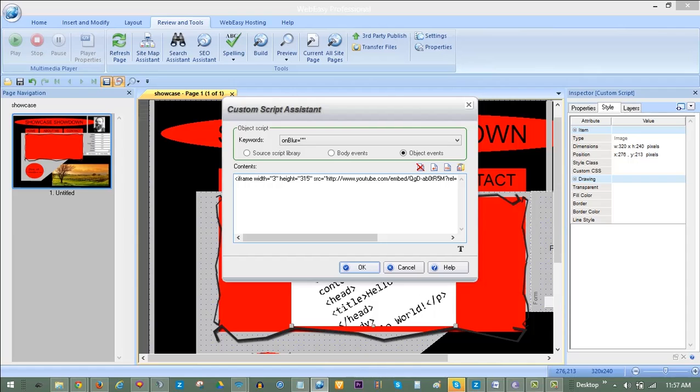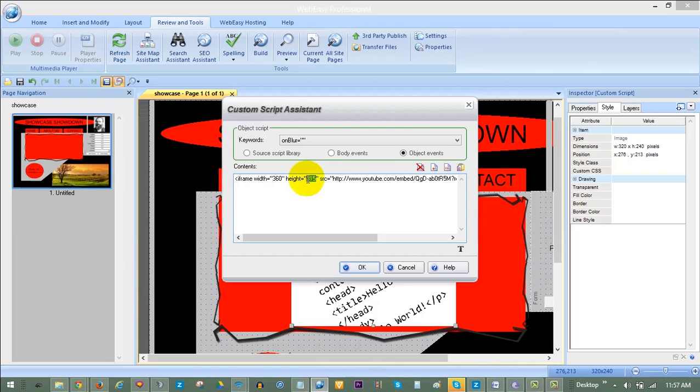This is longer than our 320 width box, but as you can see, we have some room to work with width-wise. And then, we highlight 315 for height, and to get it under our 240 height while maintaining its aspect ratio, we change it to 215 and press OK to save the new code.